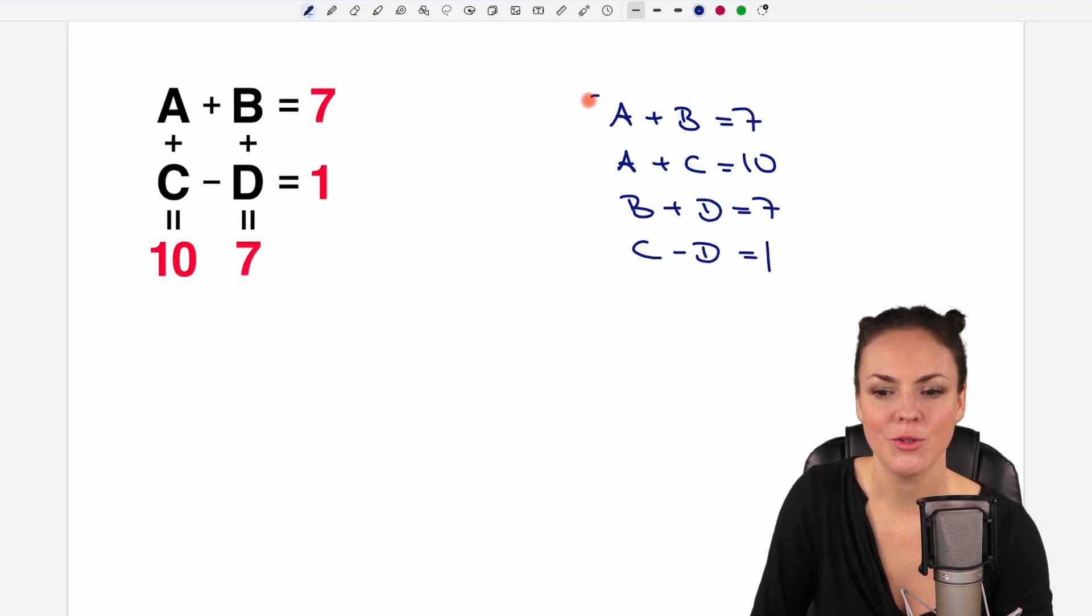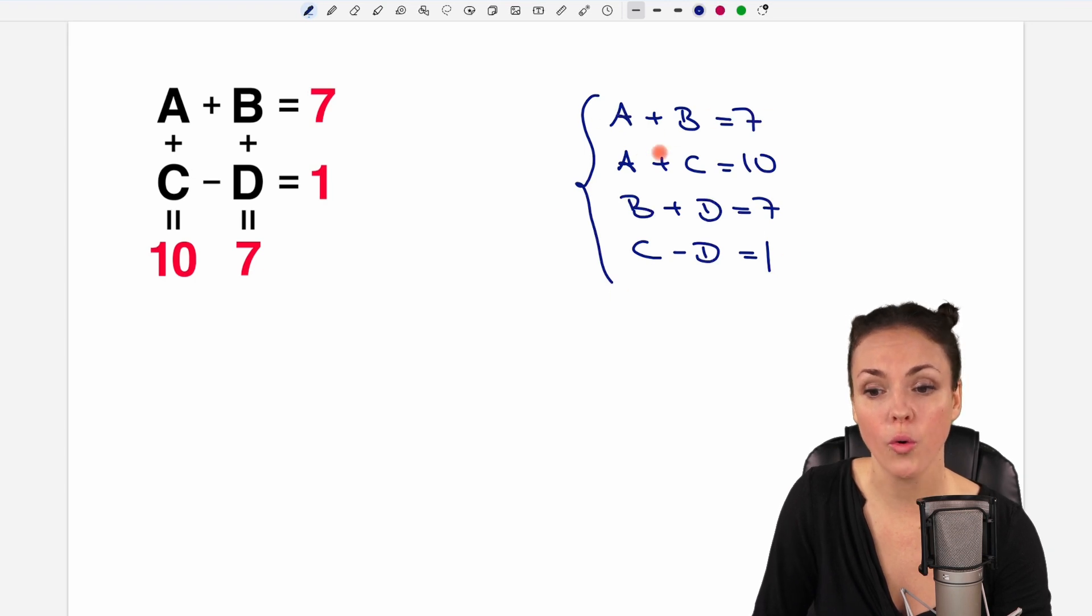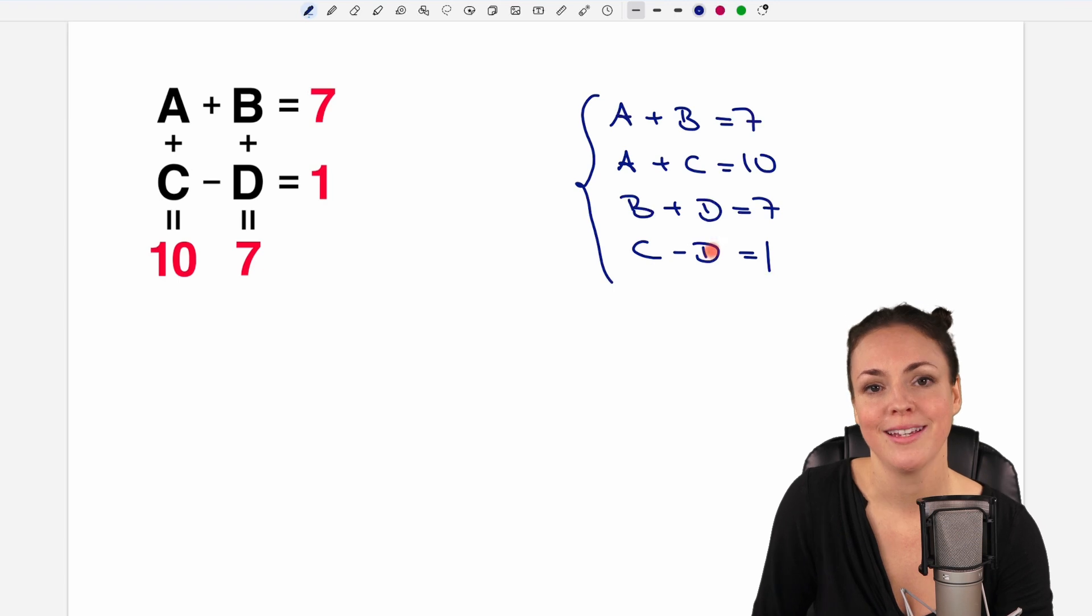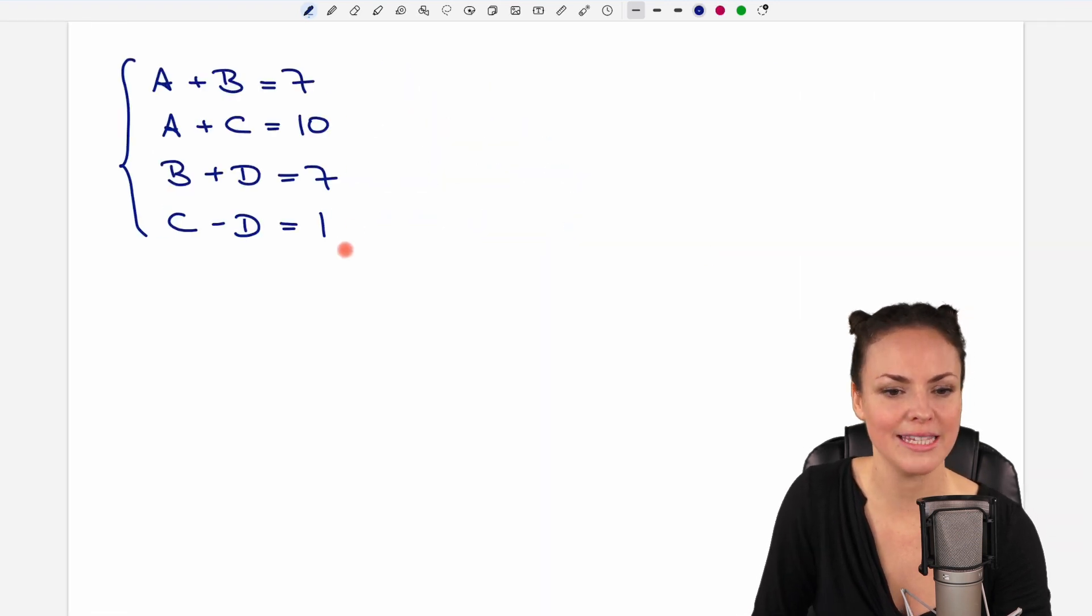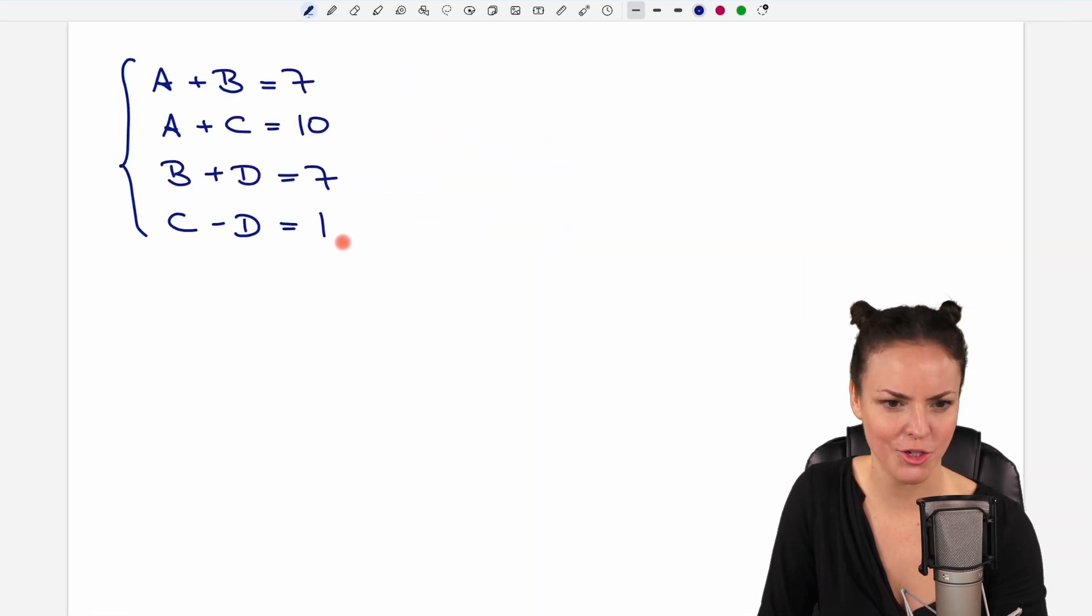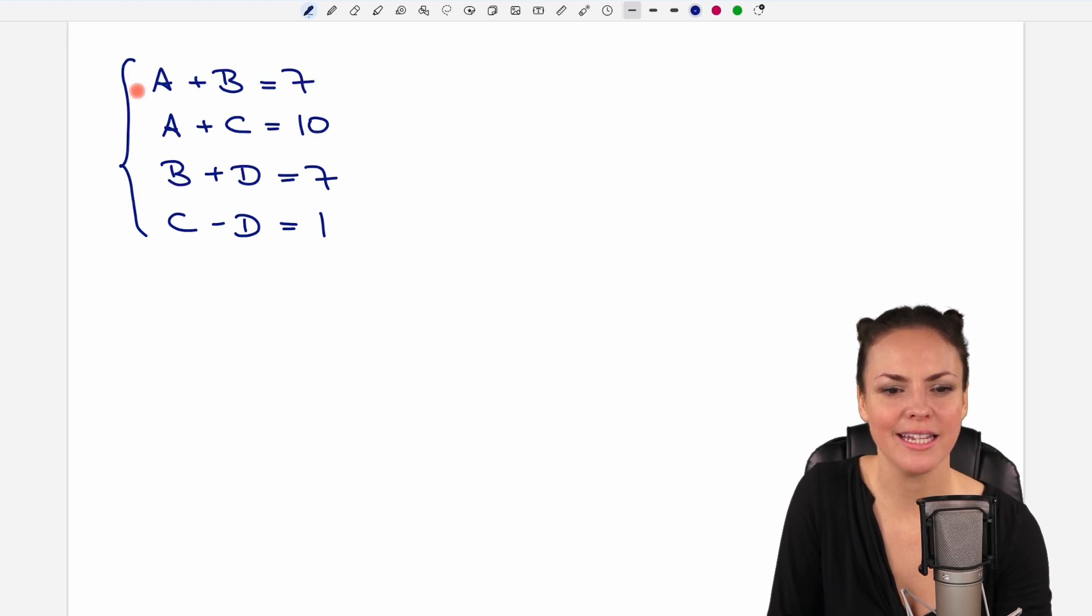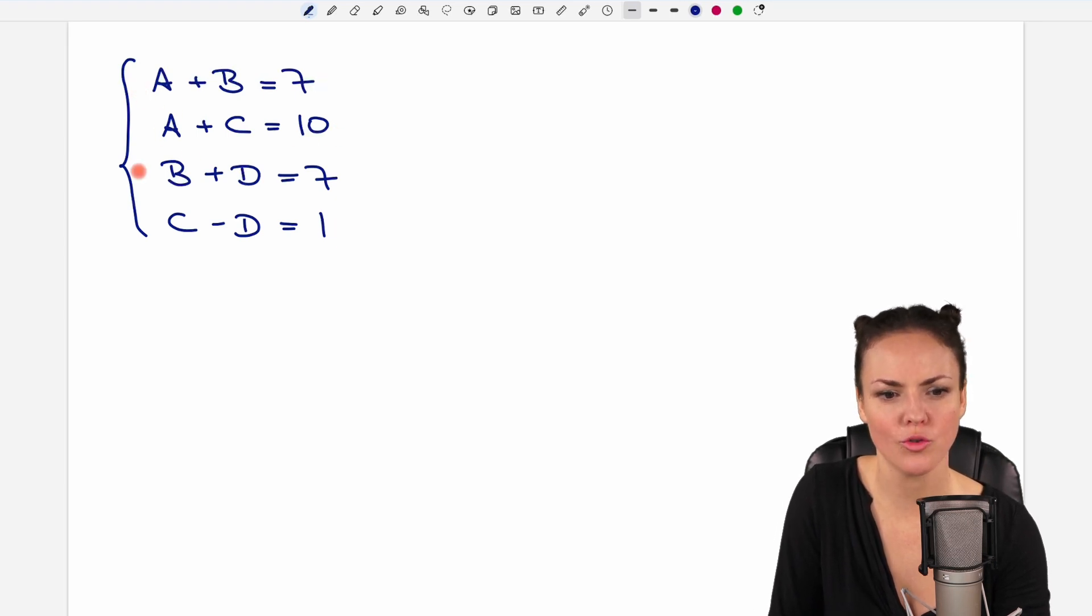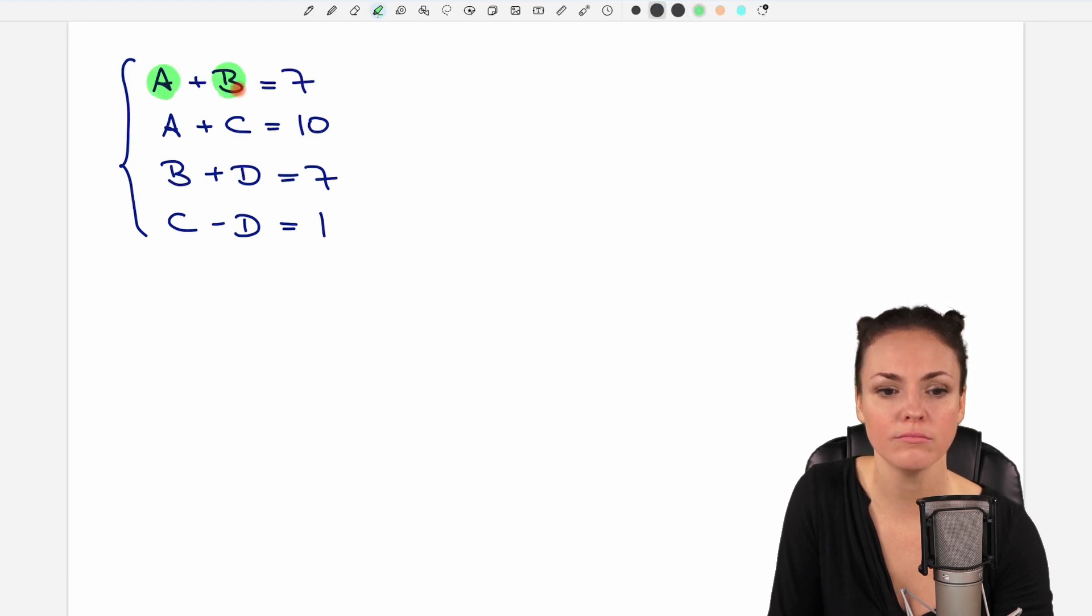So we have a system of equations, four equations, four variables, and we need to find a way how to solve this system of equations. Maybe we first take a look at the individual equations. So the first one, there we have the variables A and B.